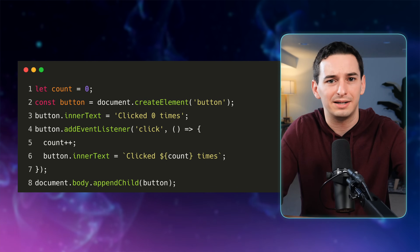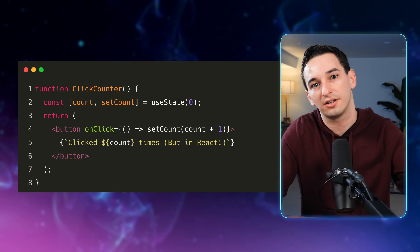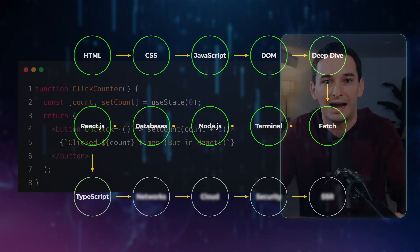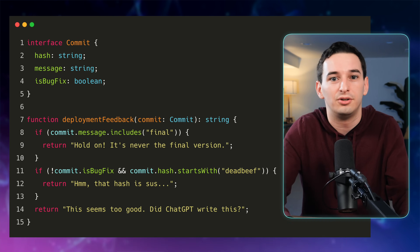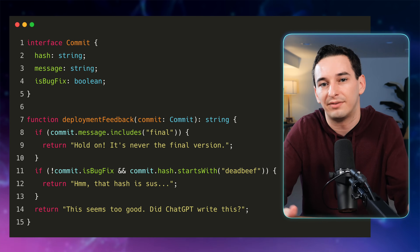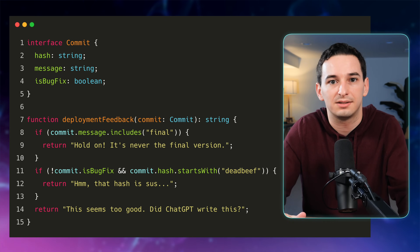Now that you know React, it's time to do another project. What I'd do is take the last project you did and convert the code into React. At this point, I'd also learn TypeScript. TypeScript is a superset of JavaScript — meaning all JavaScript is valid TypeScript, but not all TypeScript is valid JavaScript — and it adds strict typing, so you can define the types of everything you write in JavaScript, which can be very helpful in larger codebases.